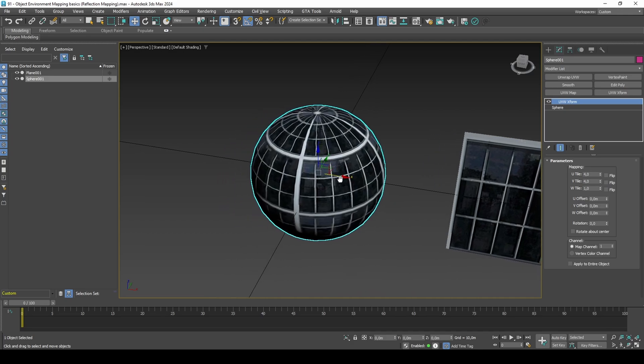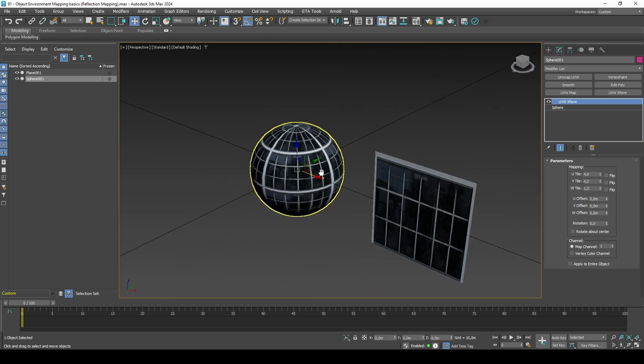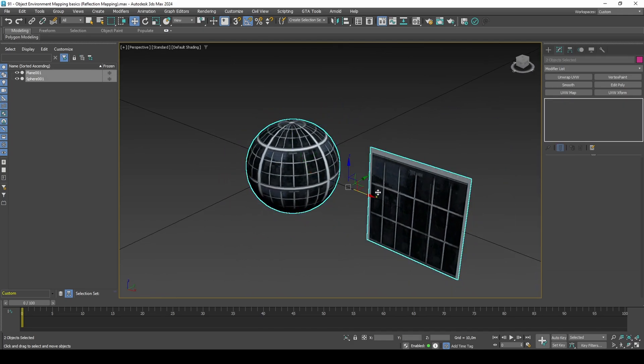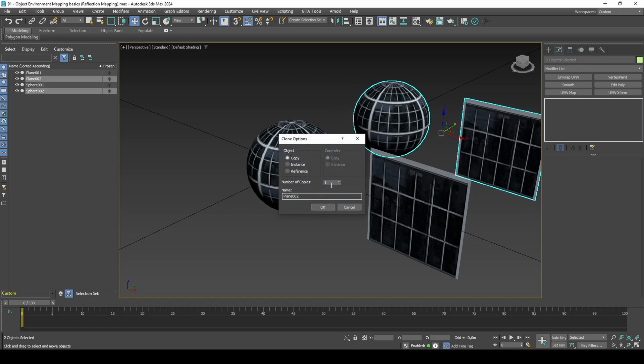As explained earlier, the env map depends on vertex normals. I will create a copy of each model to show the difference.